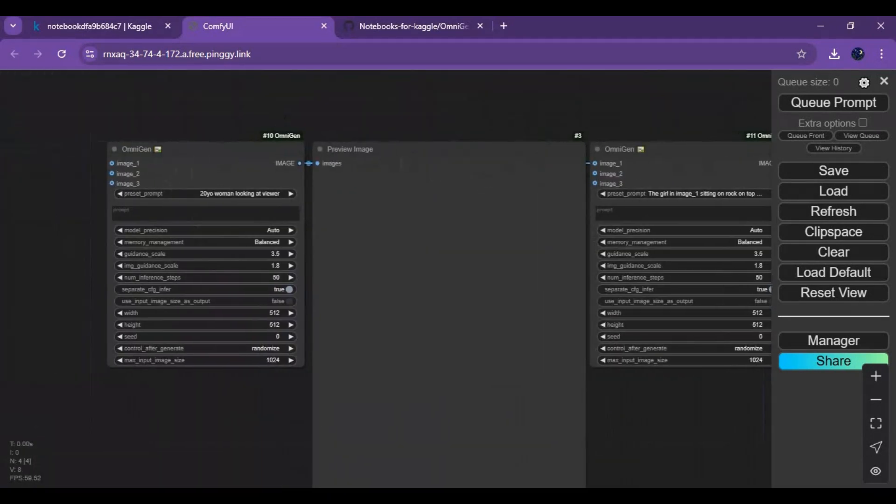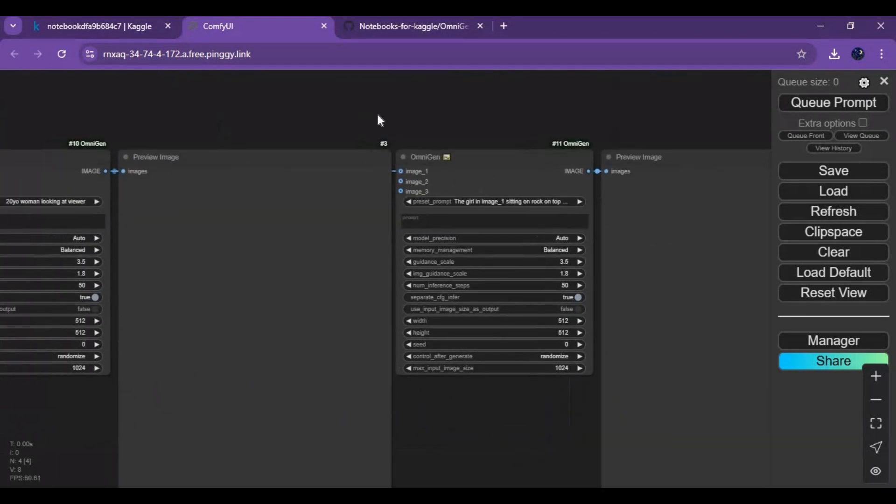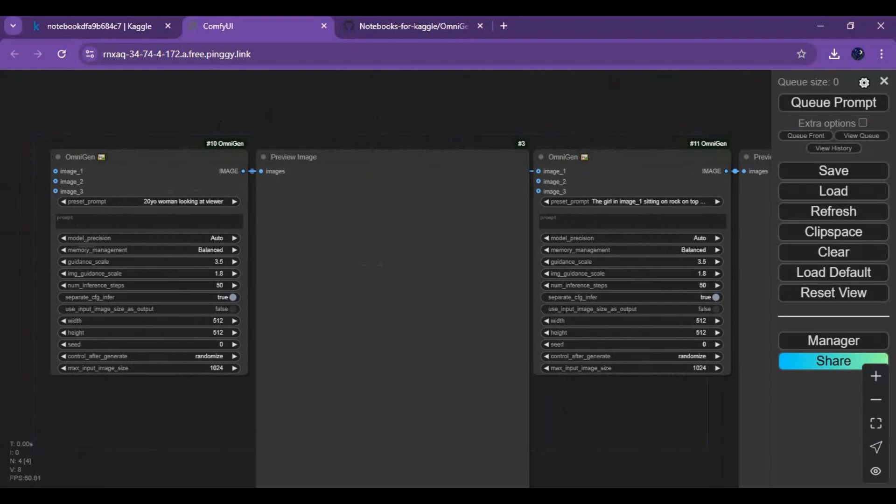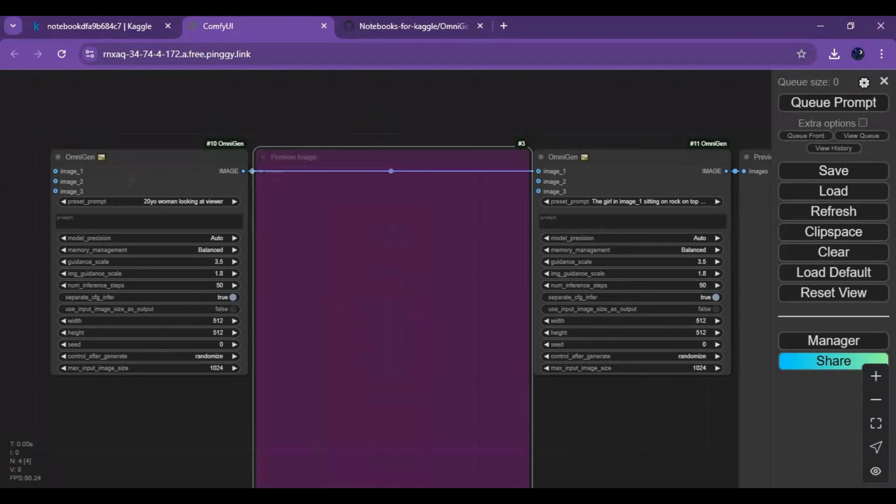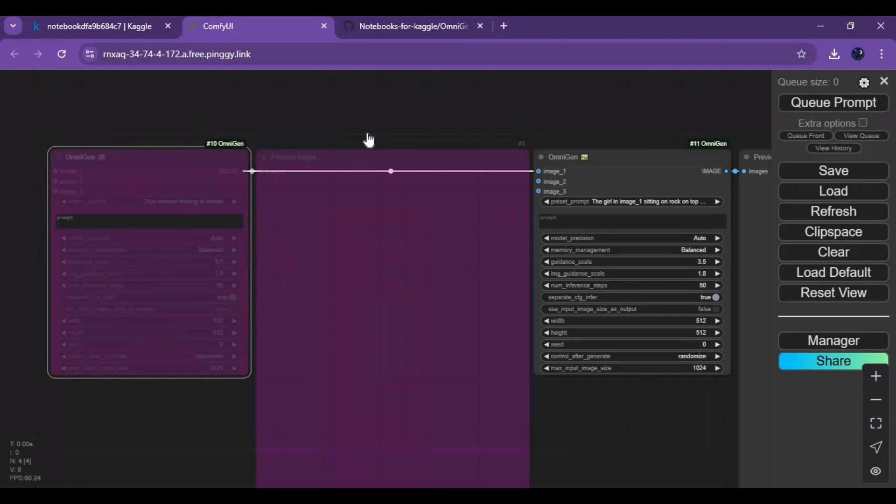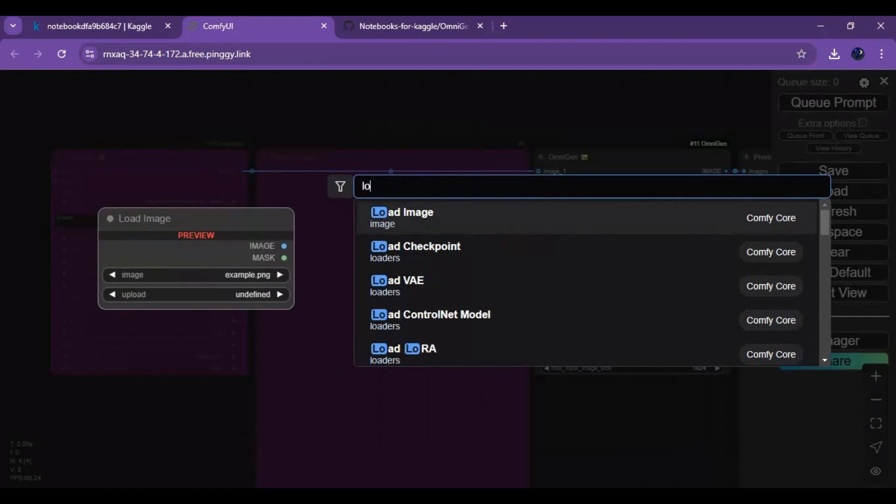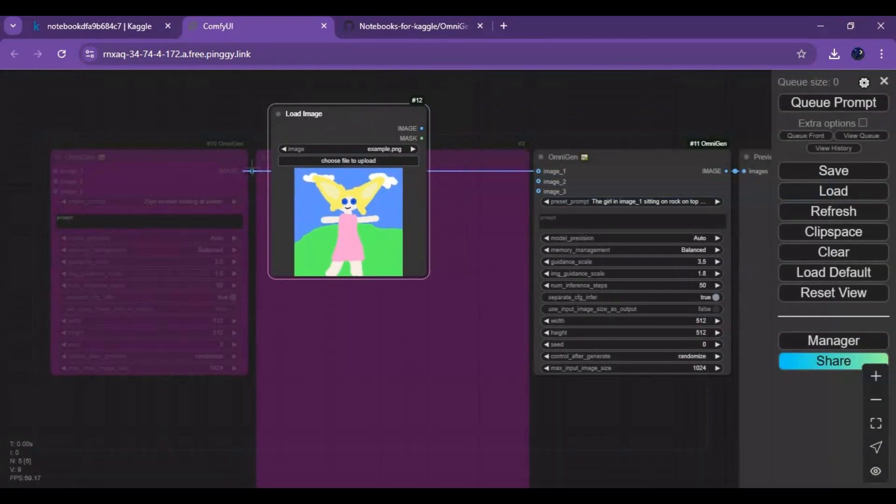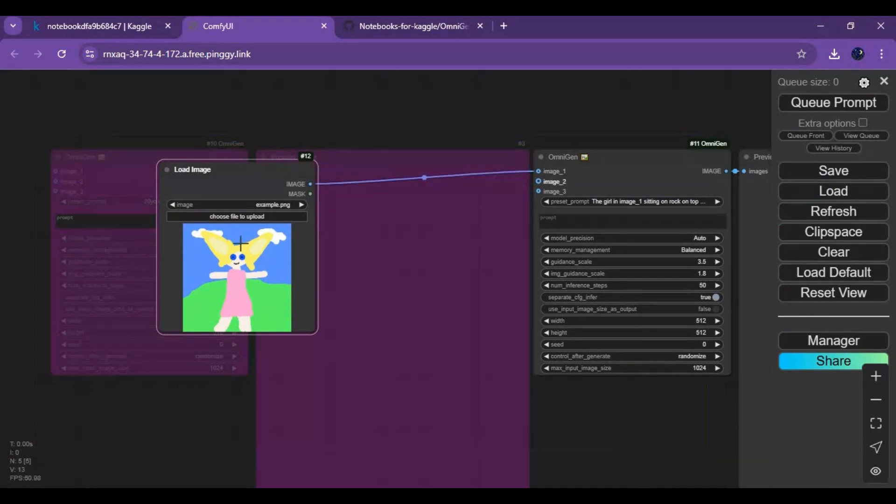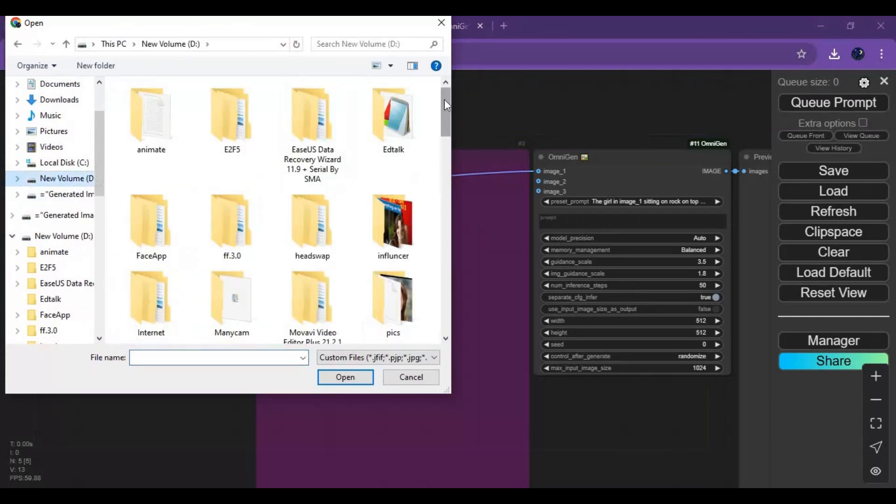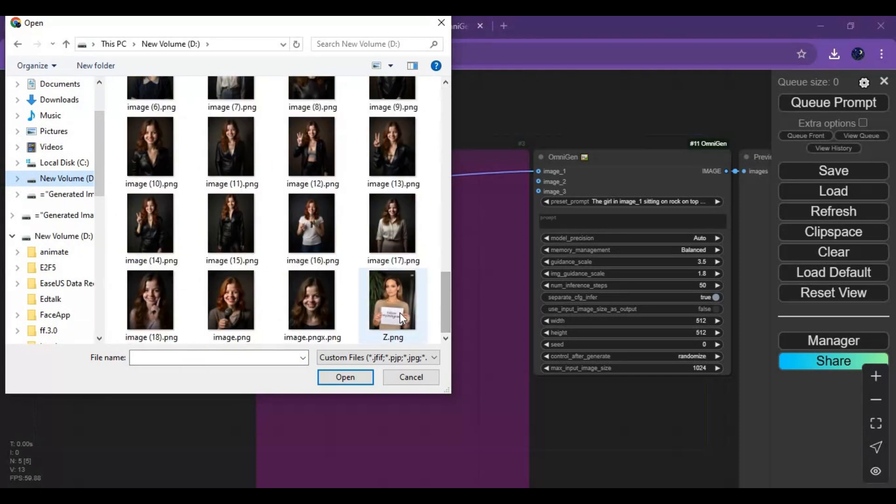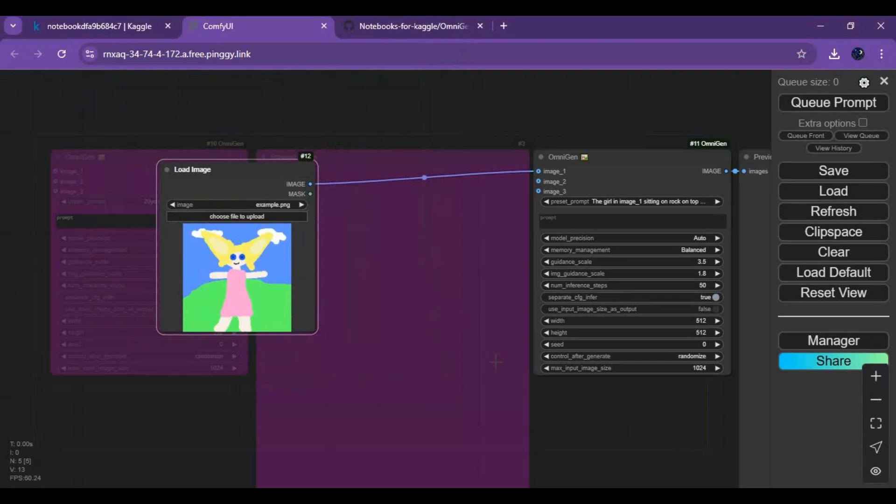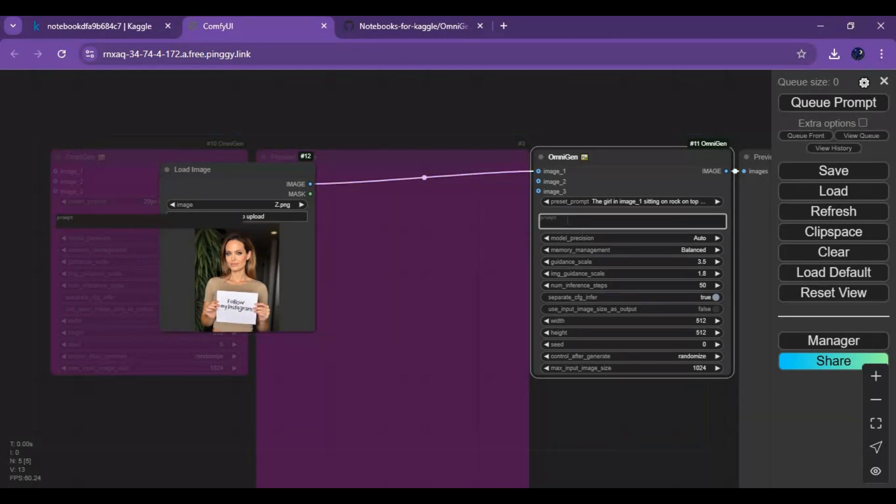This is the text-to-image workflow. If you want to just use image-to-image, bypass the first two boxes. Add a load image box and connect it with the first image. Upload the picture you want to use. Type your prompt. Don't forget to add image_1 in the prompt, then queue prompt.